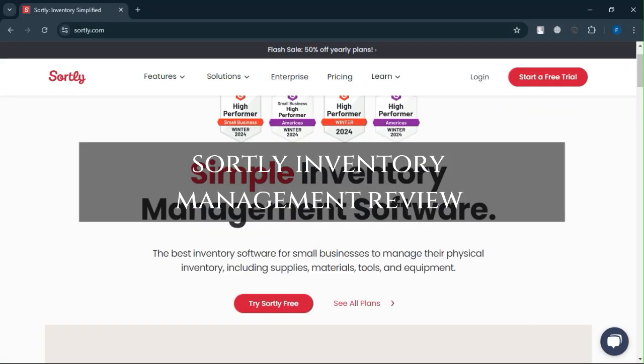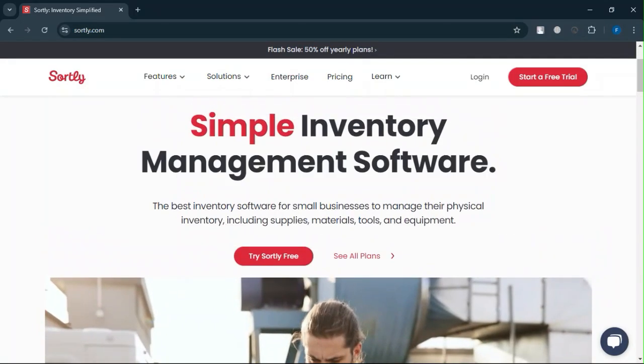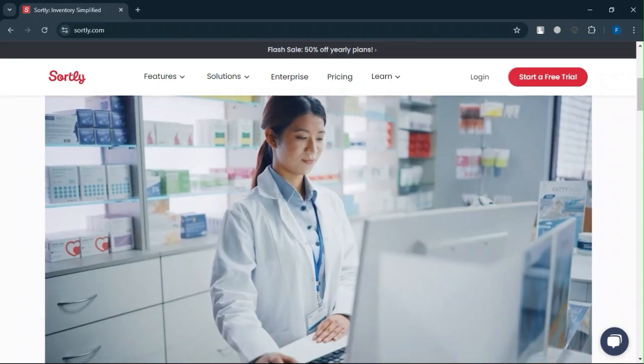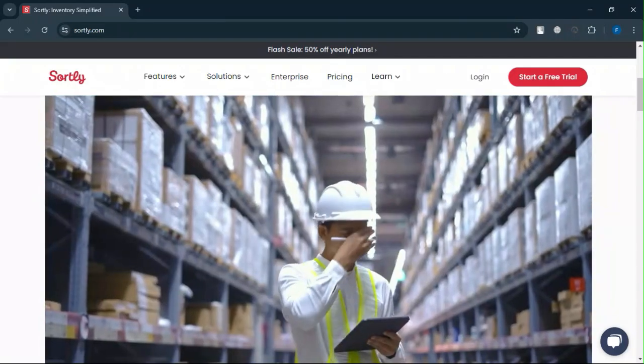Sortly Inventory Management Review. Today, we will discuss its pros, cons, features, and pricing. Here is my honest opinion.